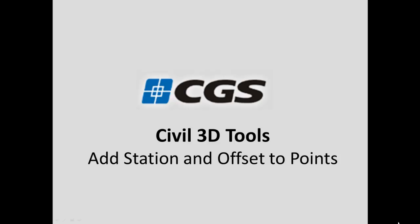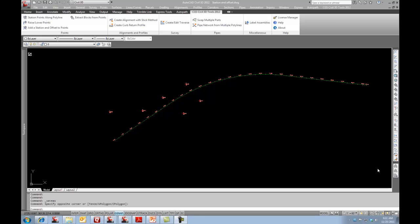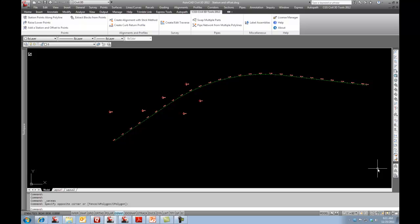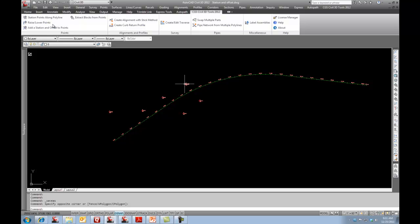This short video will demonstrate the Add Station and Offset to Points command, which is part of the CGS Civil 3D tools. Users have wanted to create tables that show station and offset of points based off of alignment. That's why we came up with the Add Station and Offset to Points command.